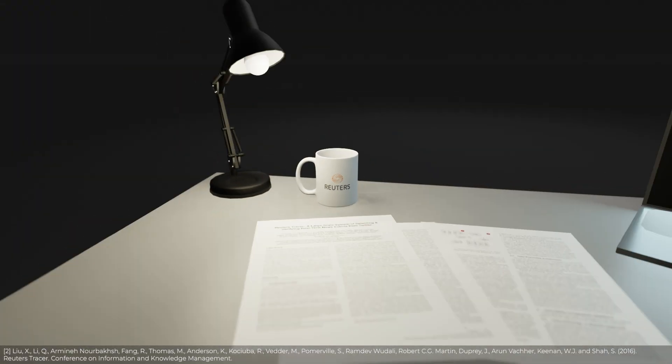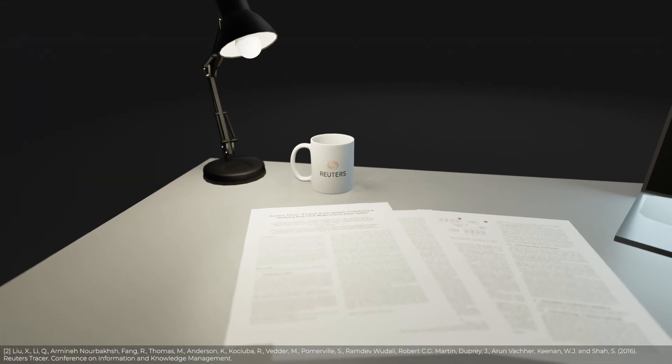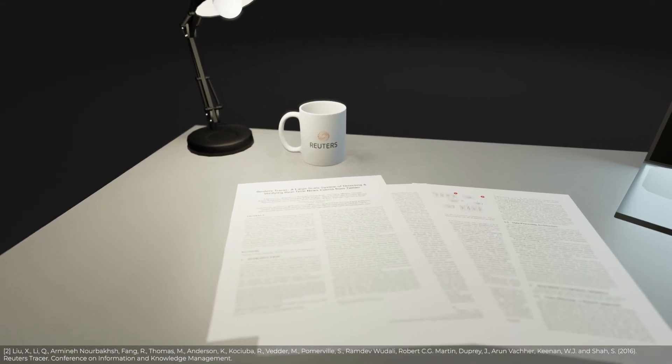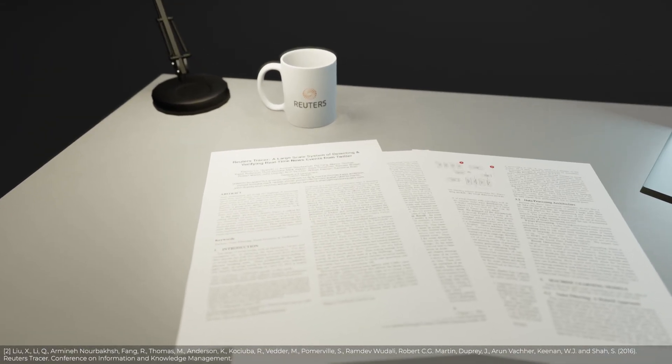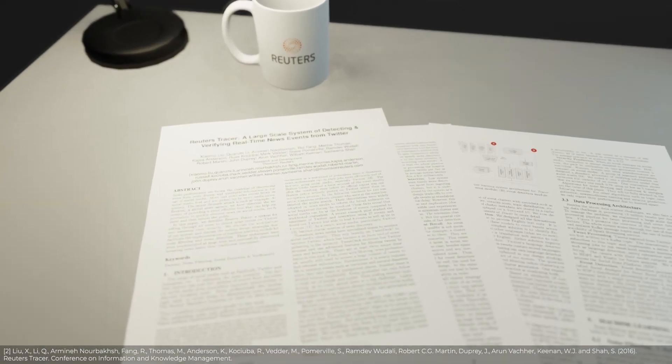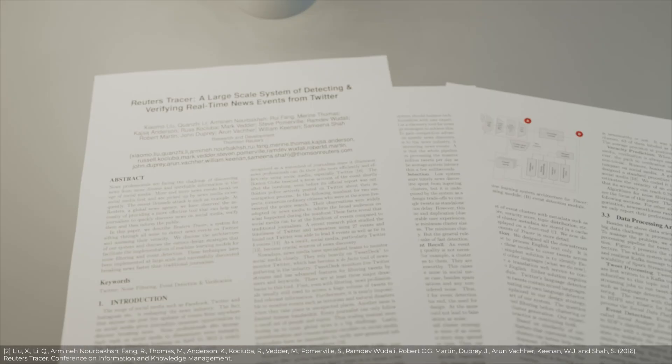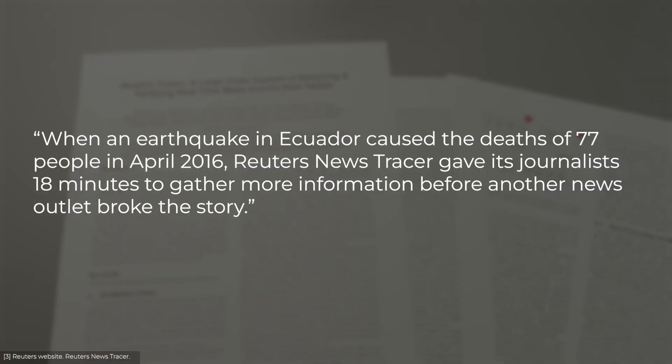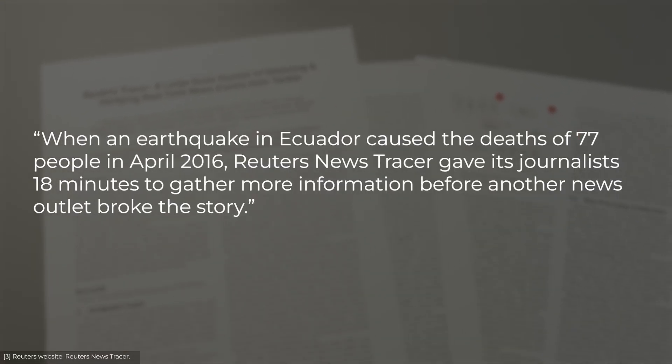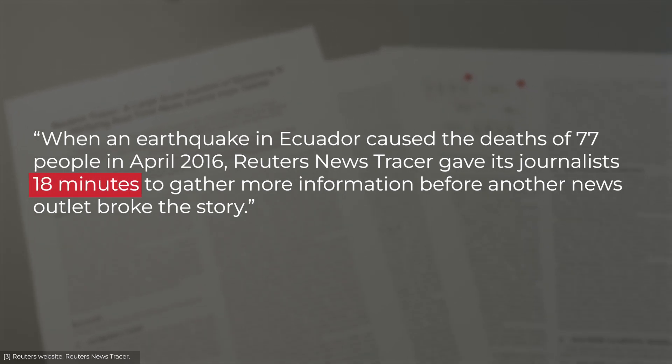Take the example of Reuters. In 2016, they developed a machine learning algorithm that automatically detects events on Twitter by the minute. When an earthquake broke out in Ecuador in 2017, they claimed their journalists had a head start of 18 minutes over other news organizations to report on the situation.